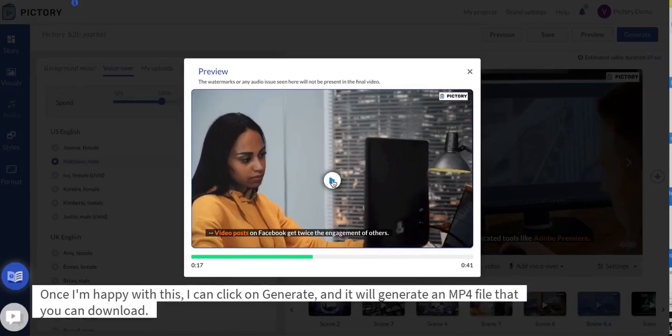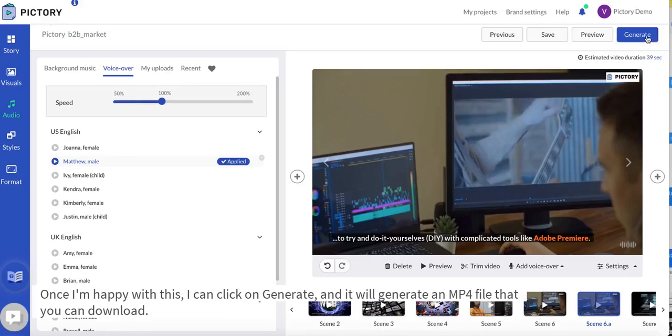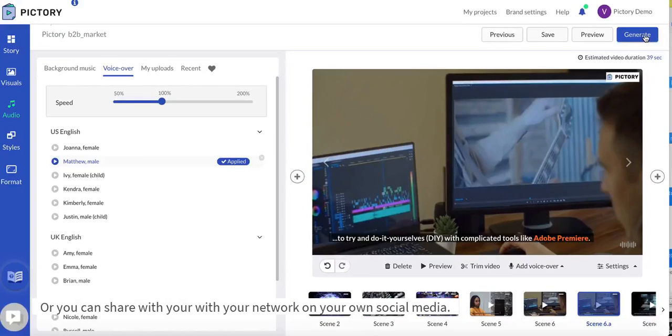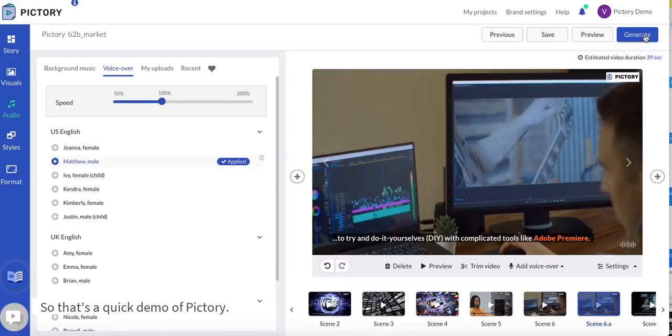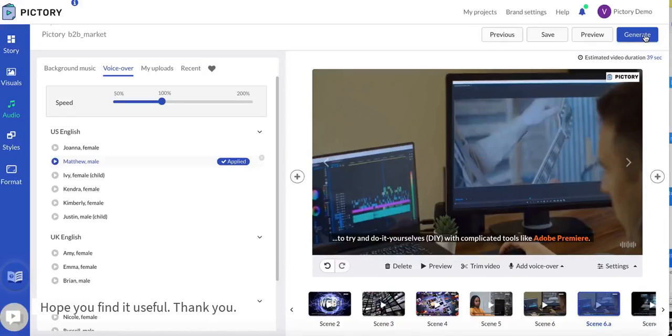Once I'm happy with this I can click on generate and it will generate an mp4 file that you can download or you can share with your network on your own social media. So that's a quick demo of Pictory. I hope you find it useful, thank you.